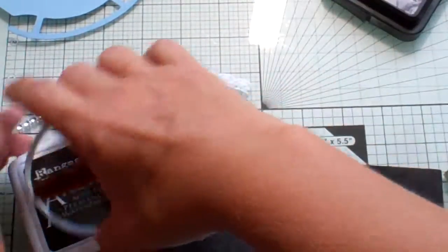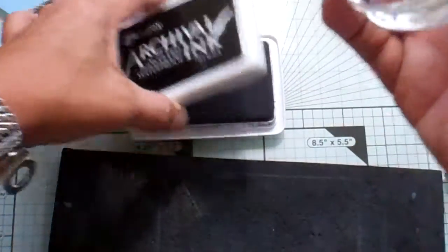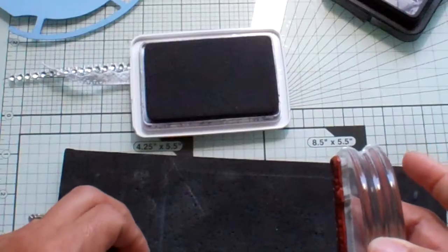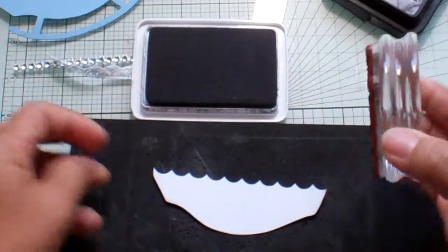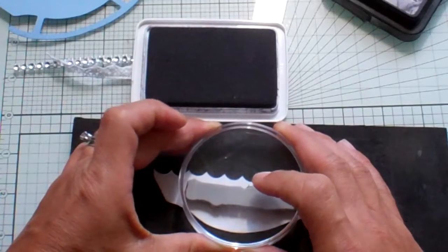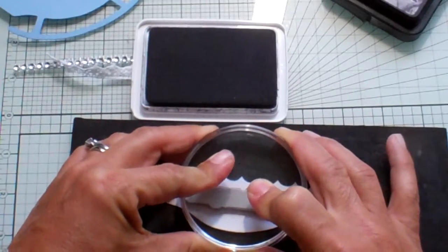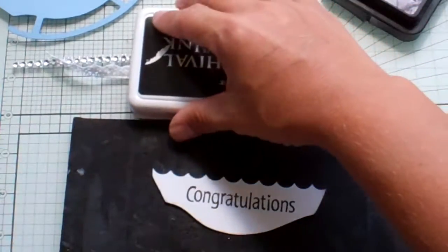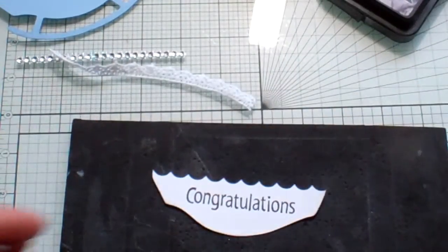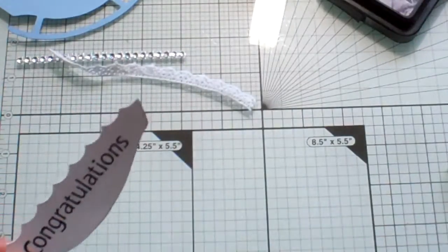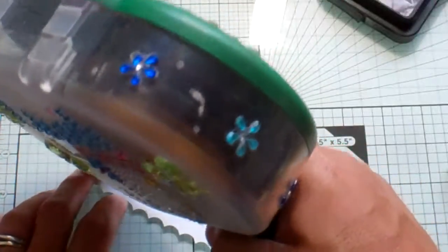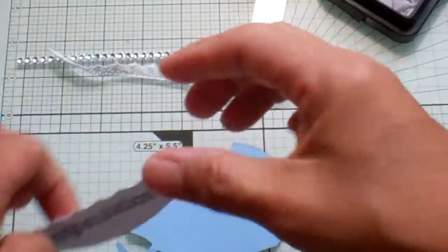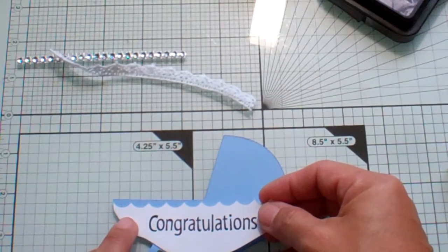So this is a stamp. Congratulations is a stamp from a Stampin' Up set that I inherited from a friend who inherited them and she shared them with me. So I like that big congratulations and I'm just going to put some ATG on the back and adhere it to this layer.